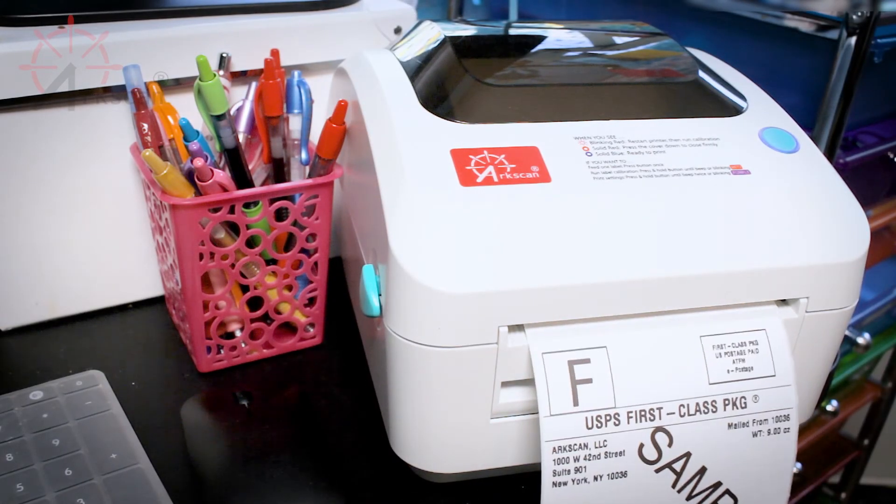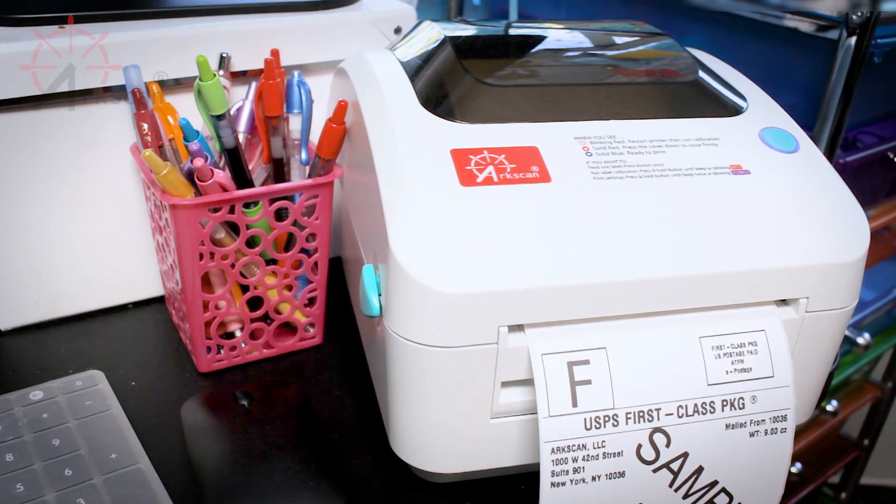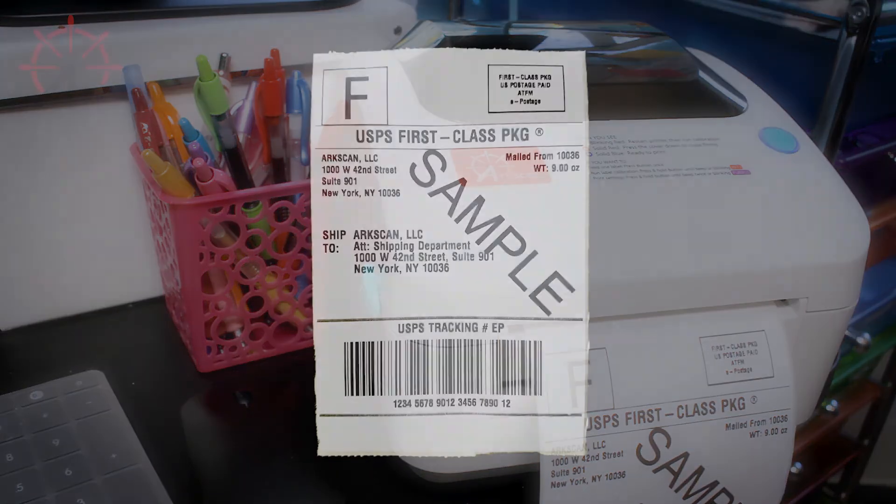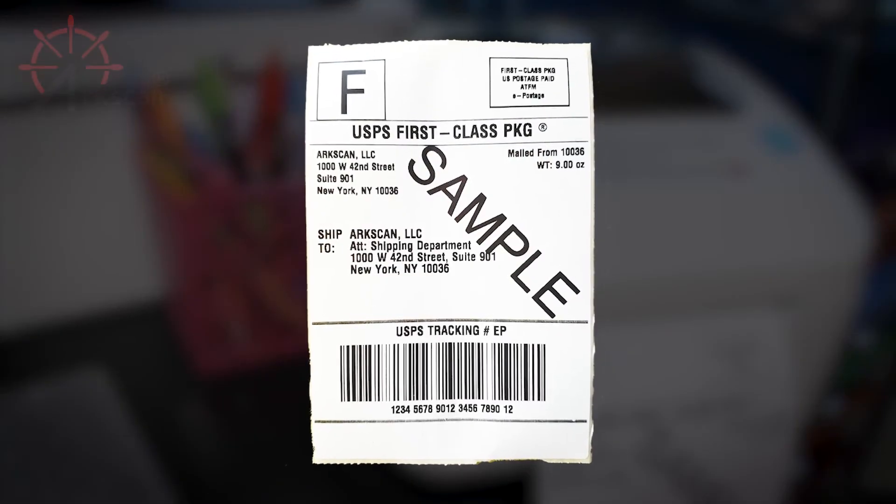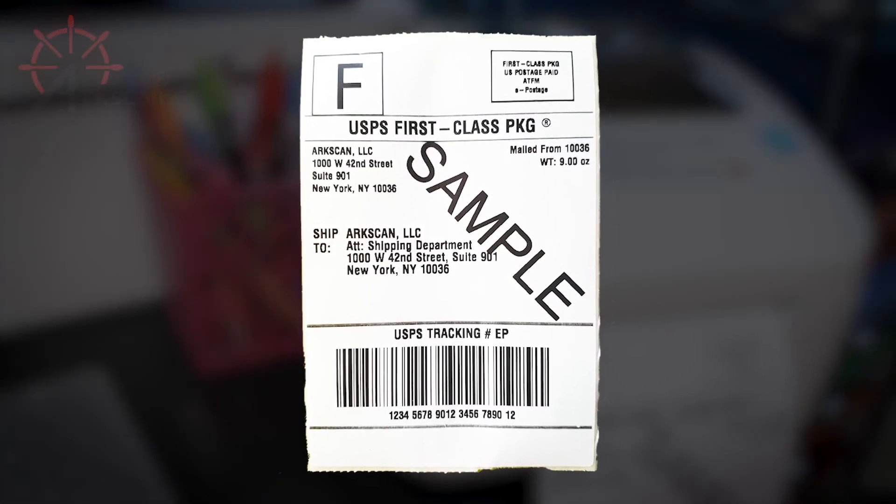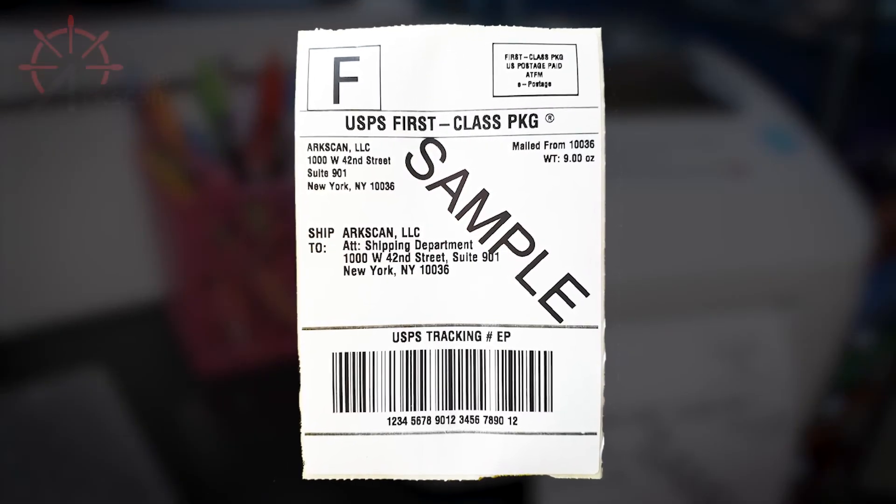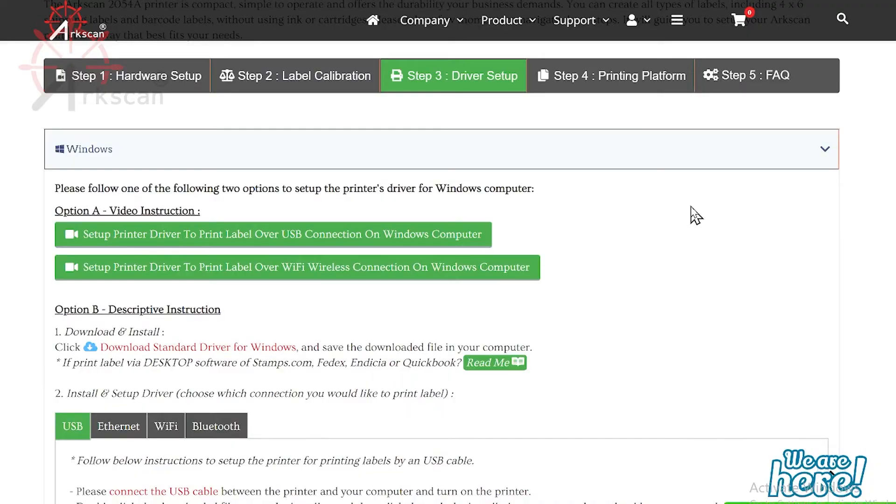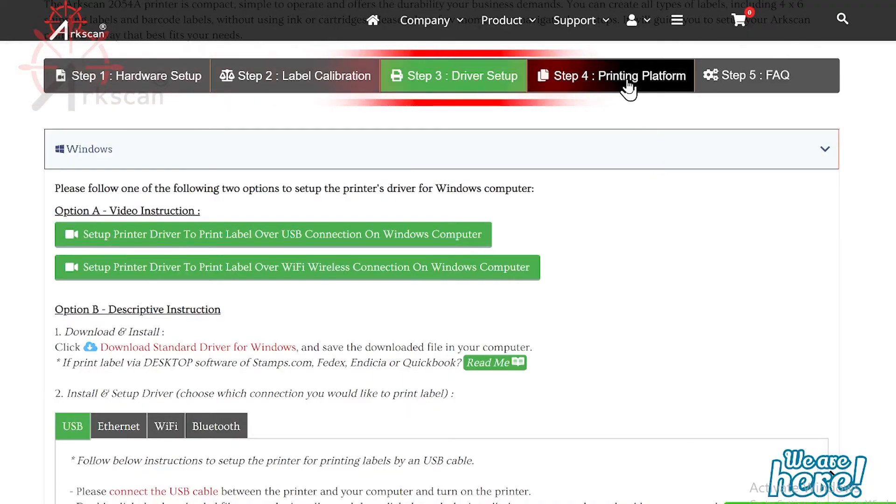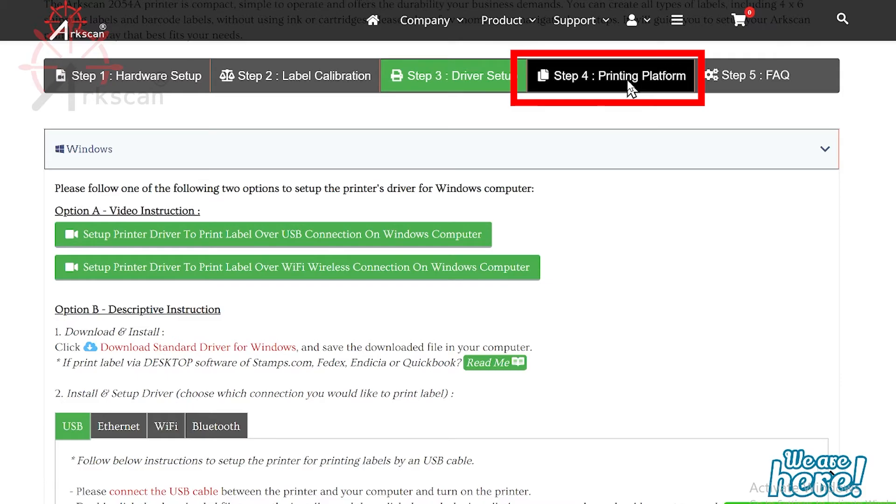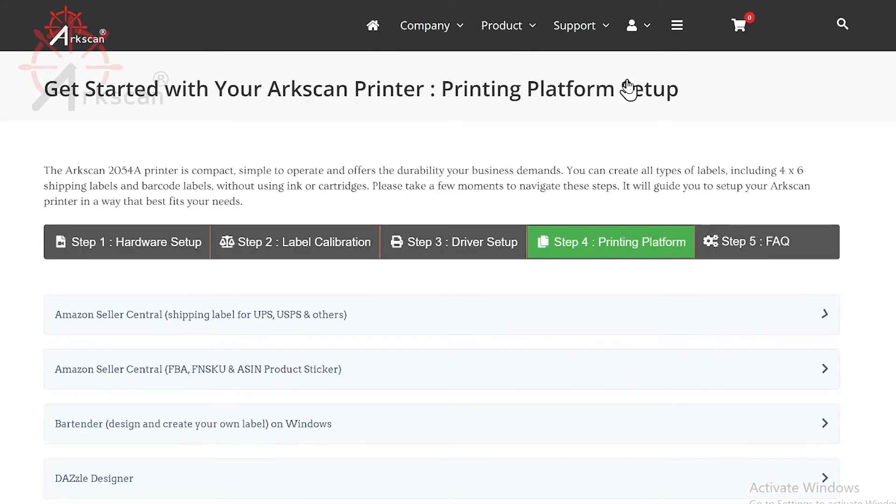If a single label printed and fills up the entire label, your printer is working properly. And if you want guidance on setting up how to print with a particular printing platform, visit this link to see more information.